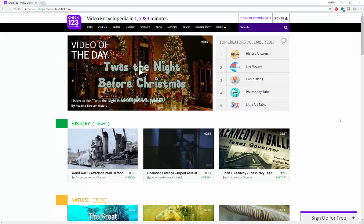Hello everyone, my name is Heather and this is my YouTube channel. Today I'm going to be telling you about a video tool called Check123. Check123 is a video encyclopedia where you can find videos on a variety of topics for class, for research, to back up a presentation, whatever you might want, in short videos lasting one, two, and three minutes.